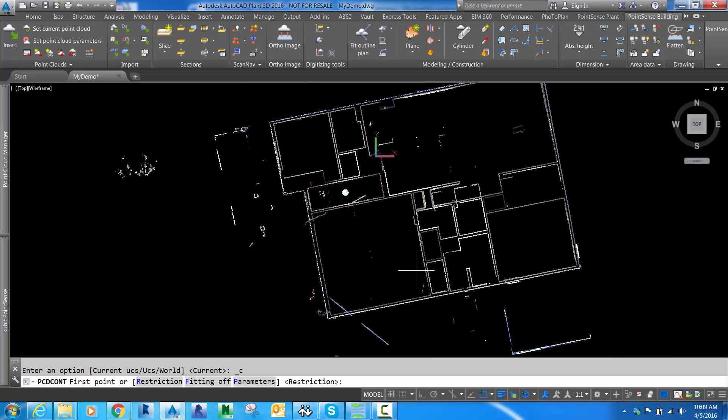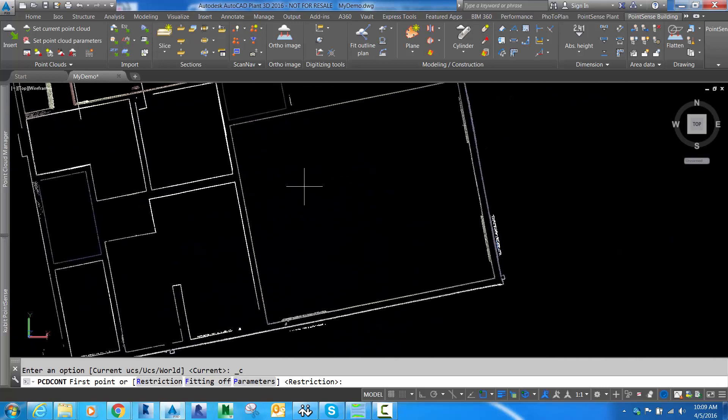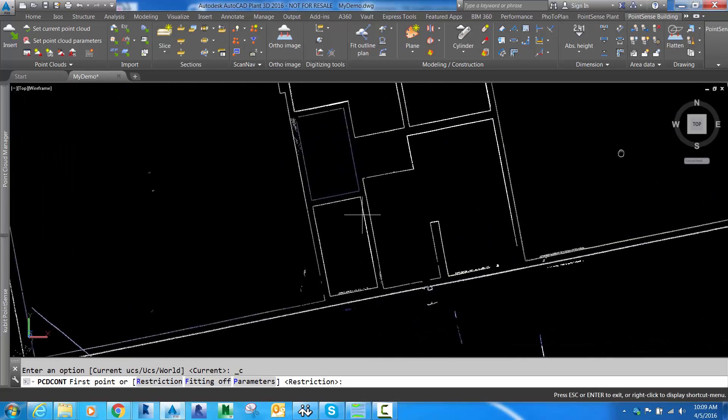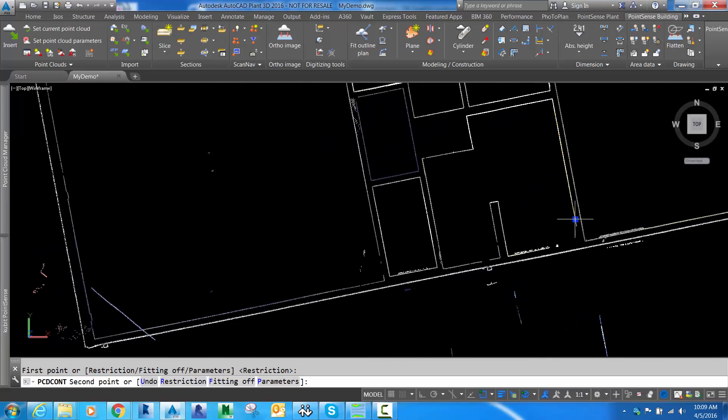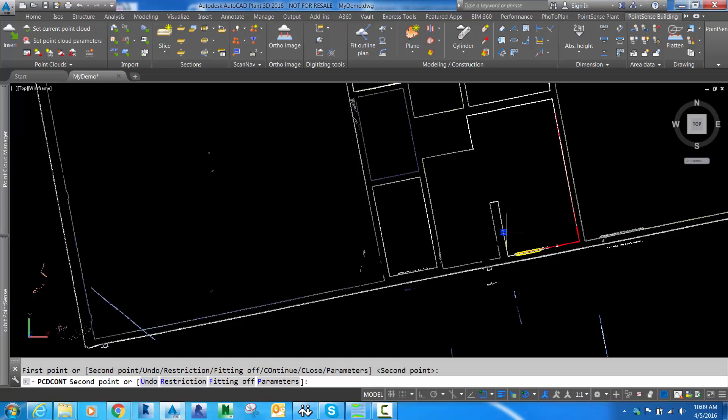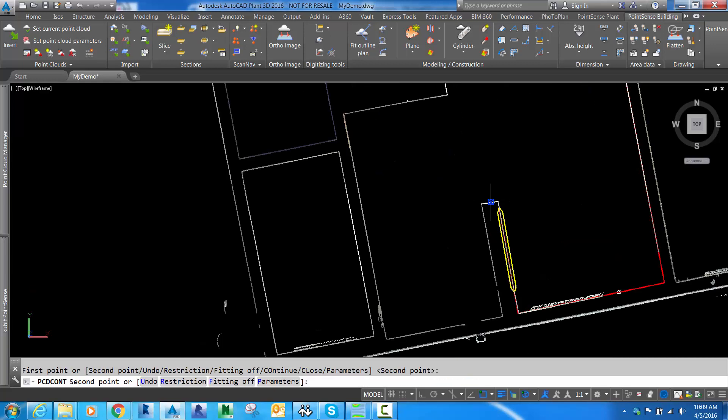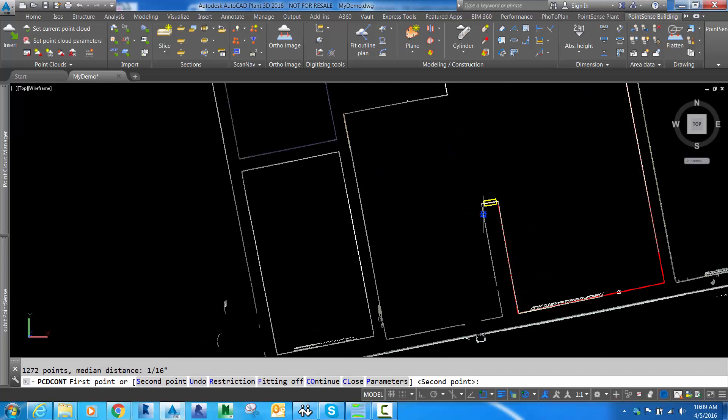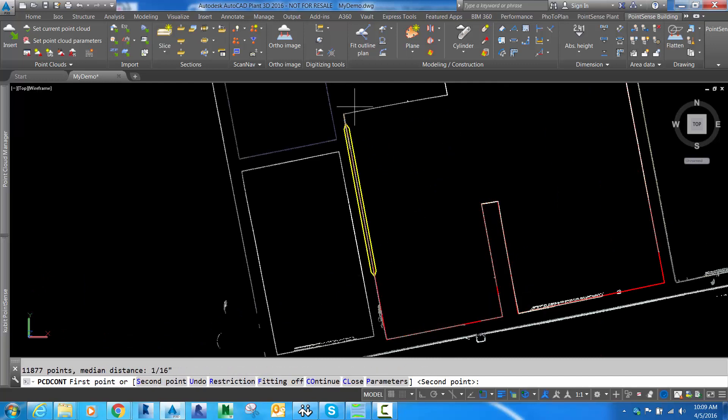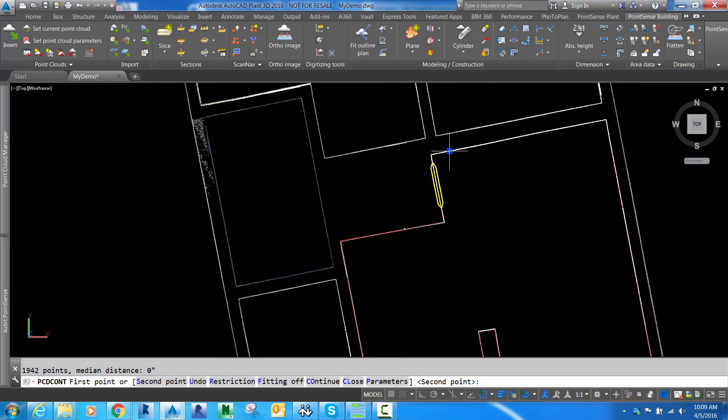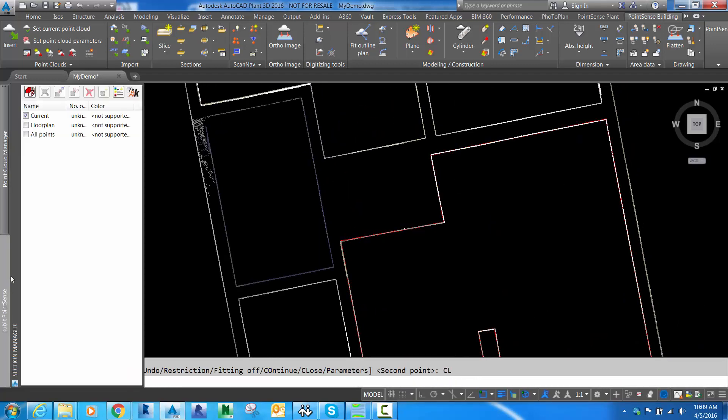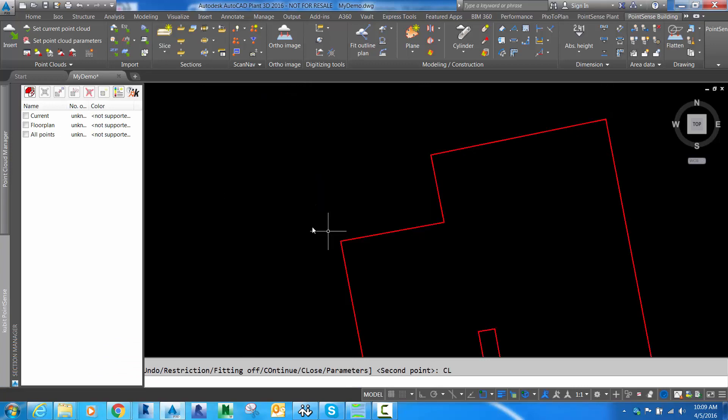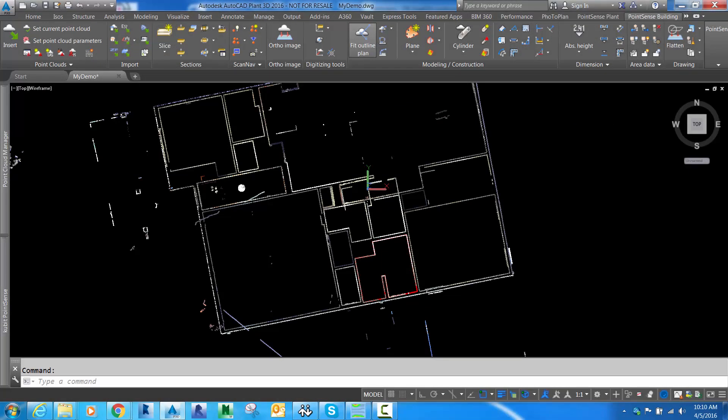Now we're going to start Fit Outline Plan, which extracts line work from the point cloud. It's a semi-automated routine. The user clicks two points in the direction they want to go, can skip over congestion or gaps in data. The yellow area is the search area, which is adjustable. Within that area it finds points and plots a best fit line. Here we'll close this out, and you can see that our first room is drawn.